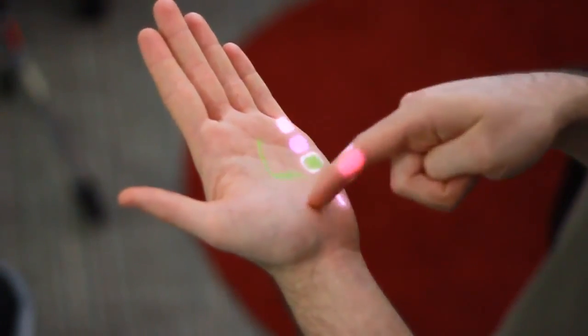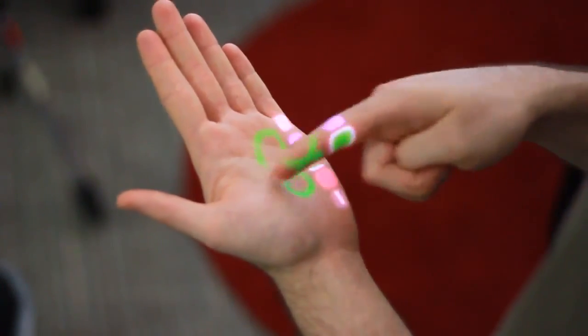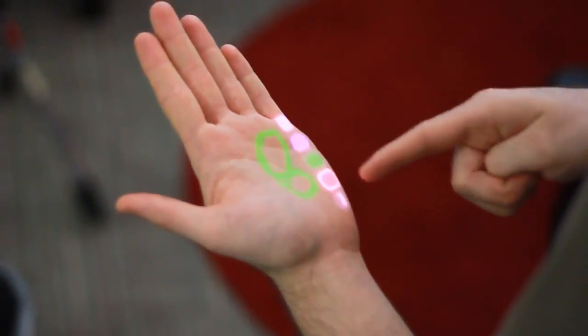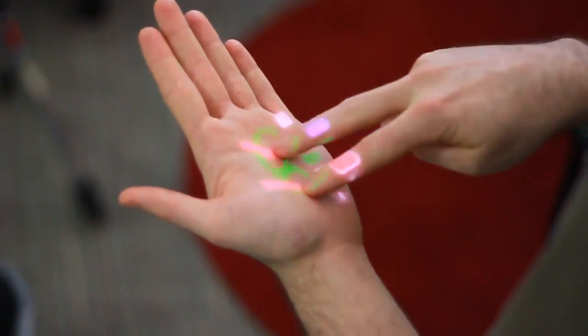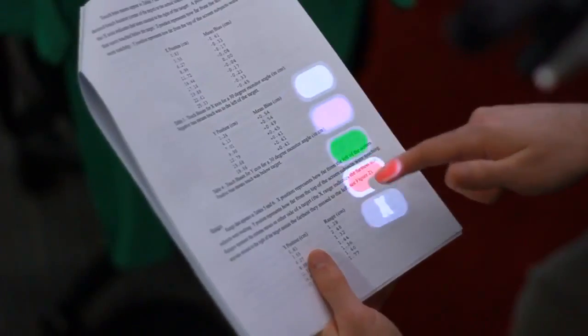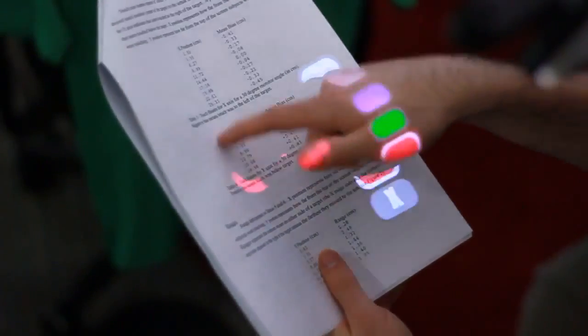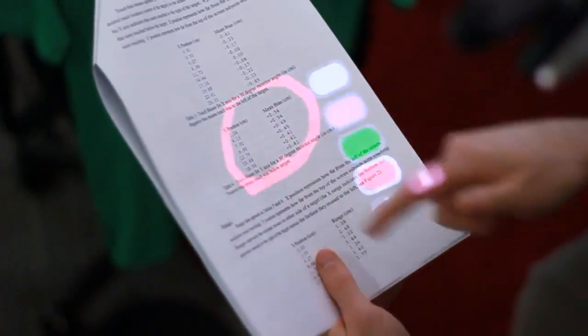Here, a user demonstrates painting on their hand. The same application could also be used to annotate a document they are reviewing.